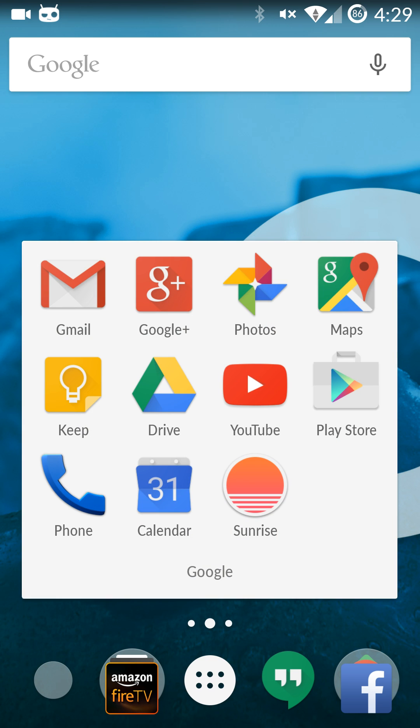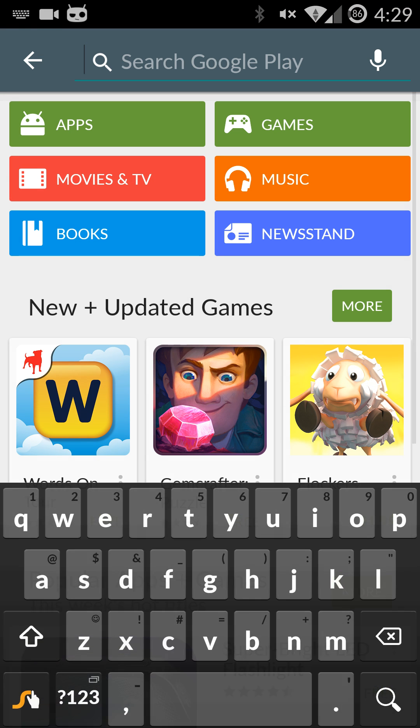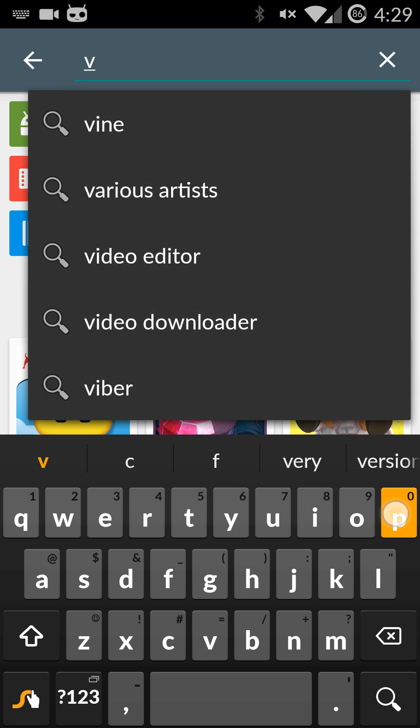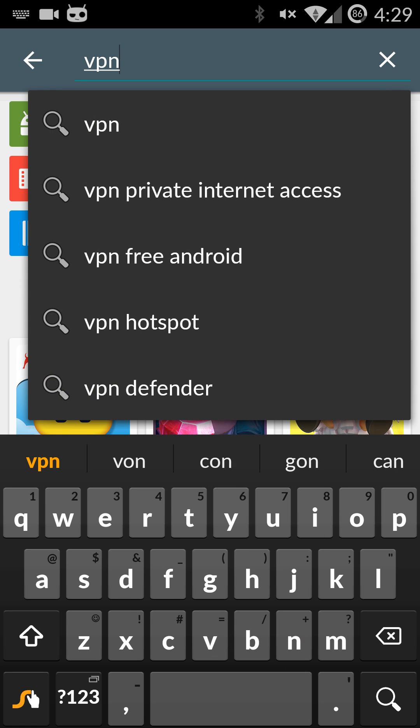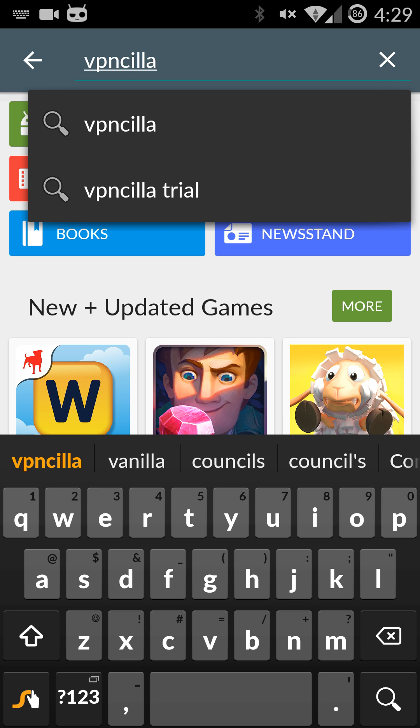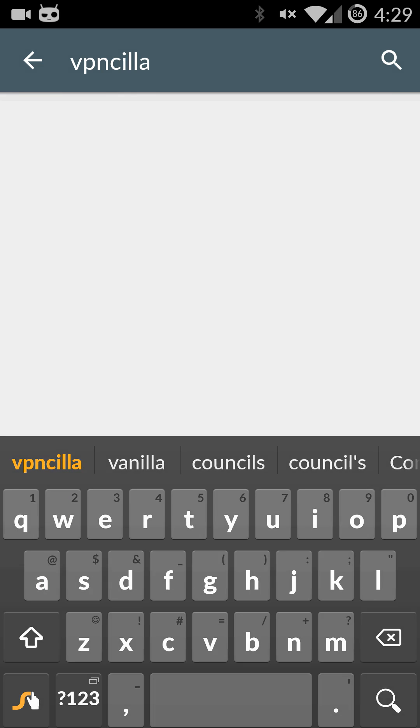Step one is you're going to want to go over to the Play Store and search for the client. It's called VPN Scylla. So that's V-P-N-C-I-L-L-A and pull that up.